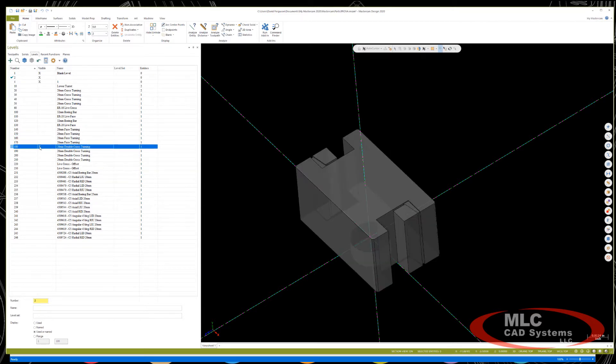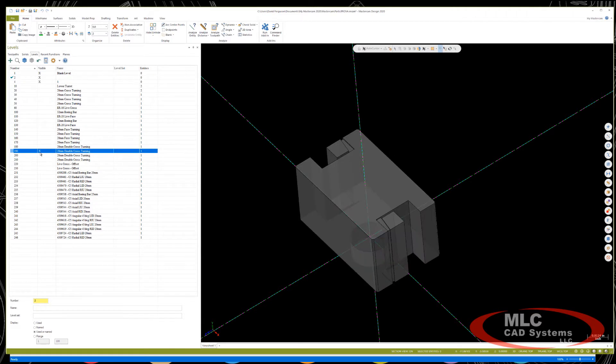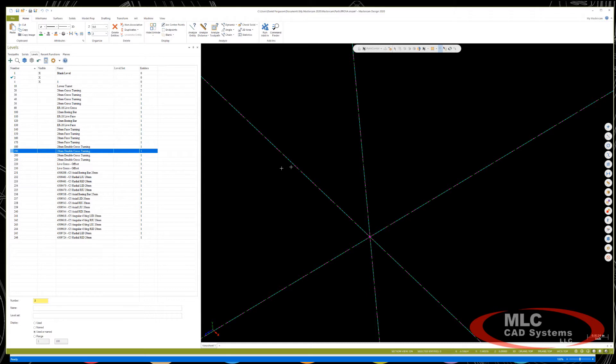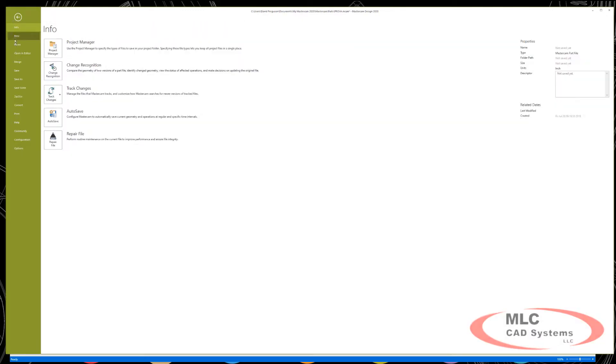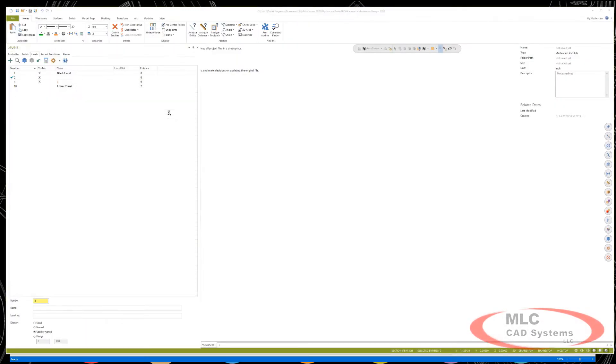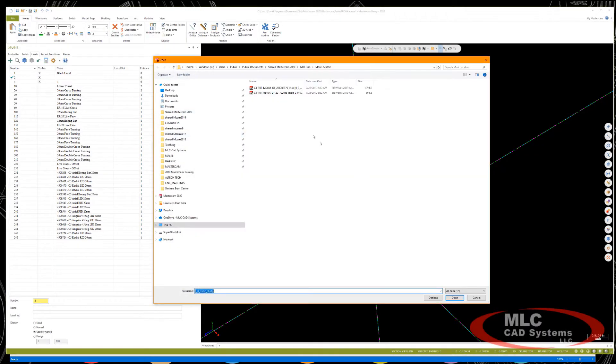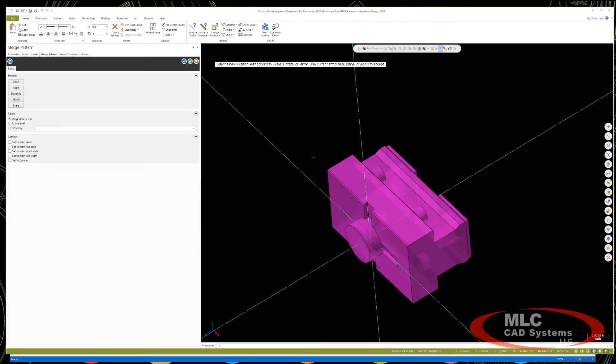What I need to do is add a file. I've downloaded a solid model of the tool locator I want to use from Sandvik's website, and I'm simply going to merge that into the GMD file using the file merge function. We're going to be using this locator here. That's the locator in question.